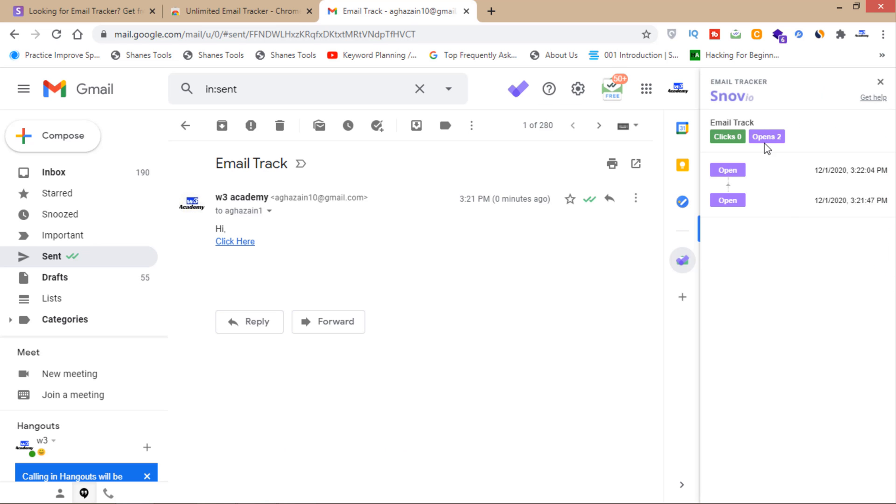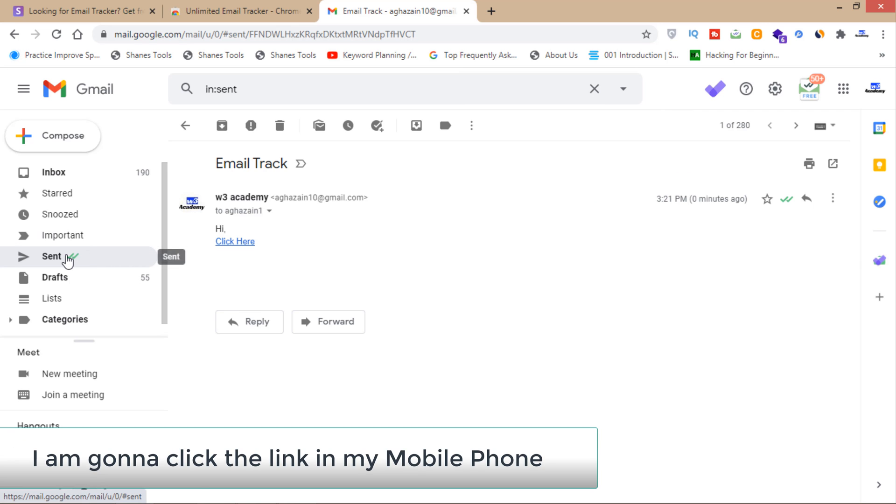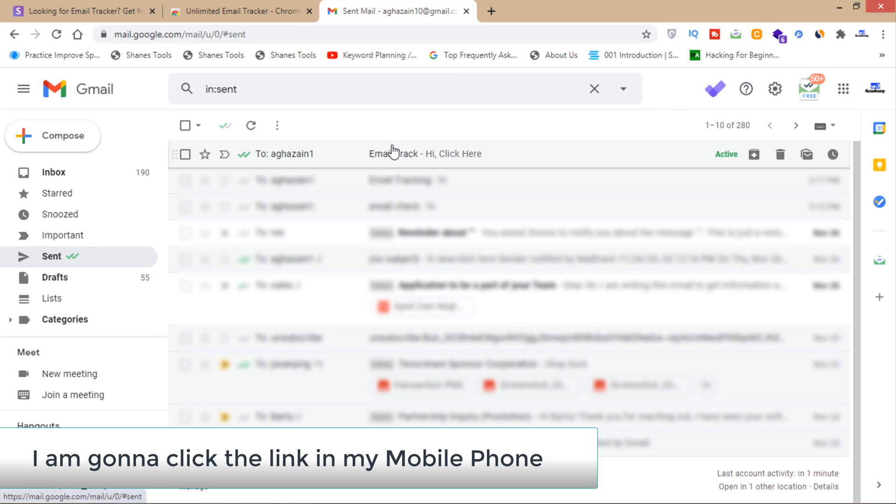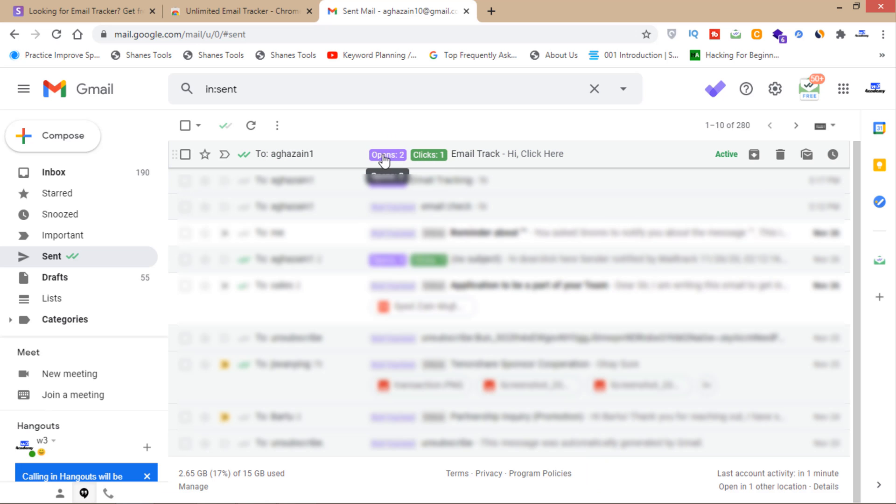As you can see, it was opened two times - the time and date are shown here. If I click on this link, you can see it's opened two times and the click count is one time.